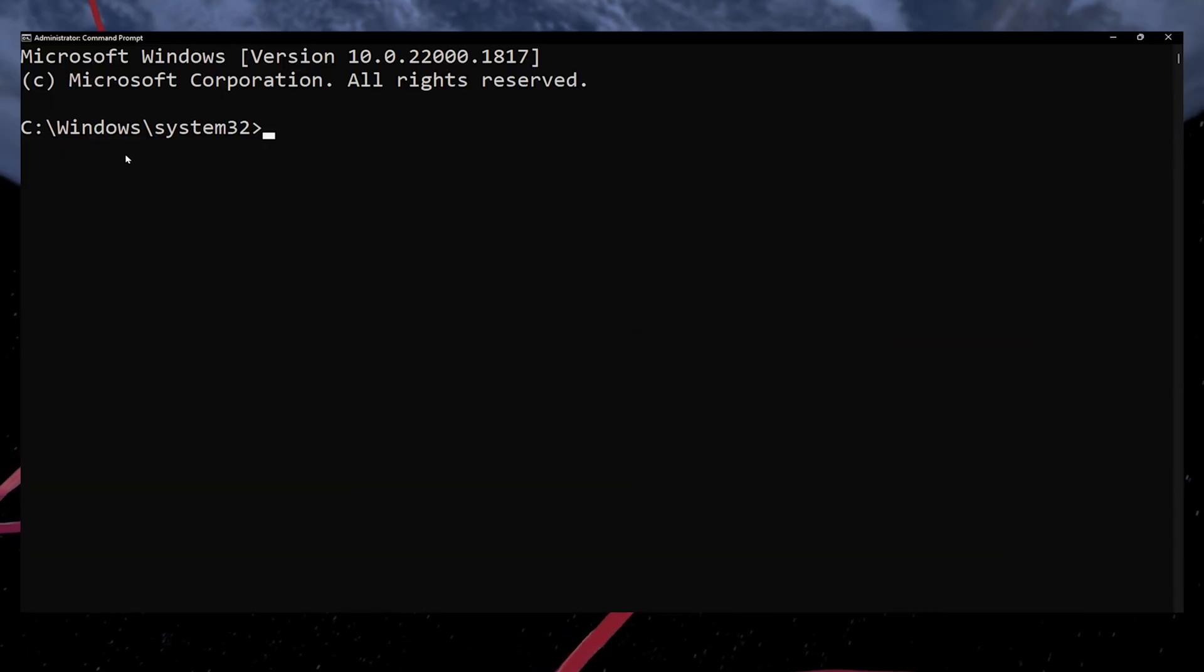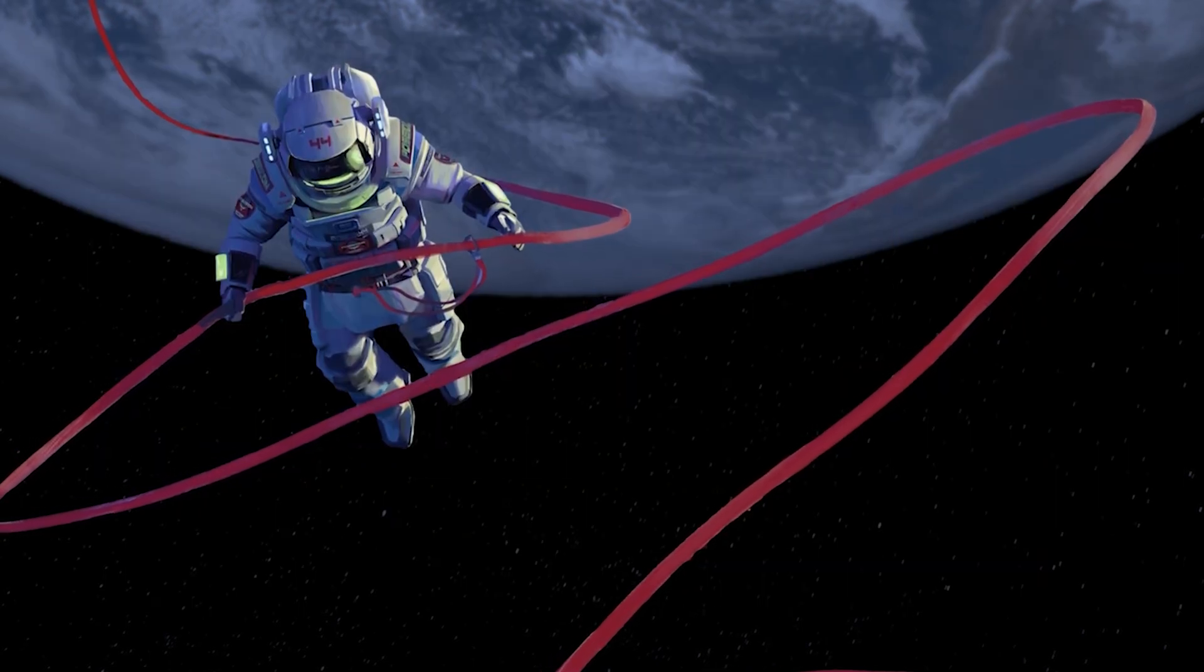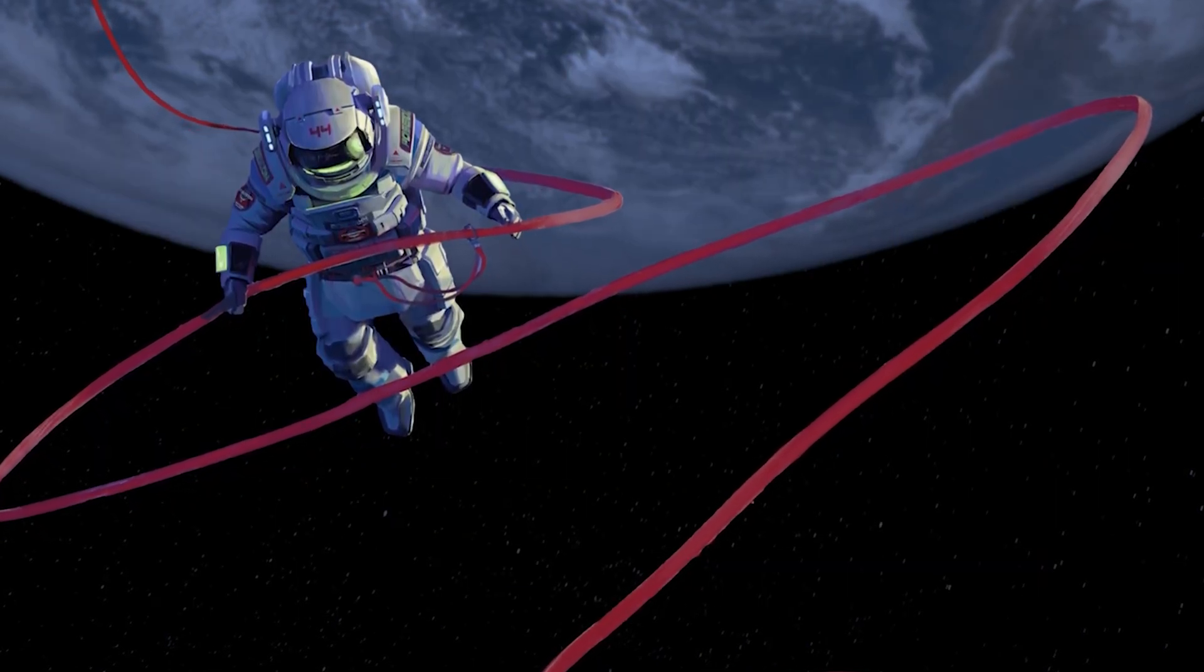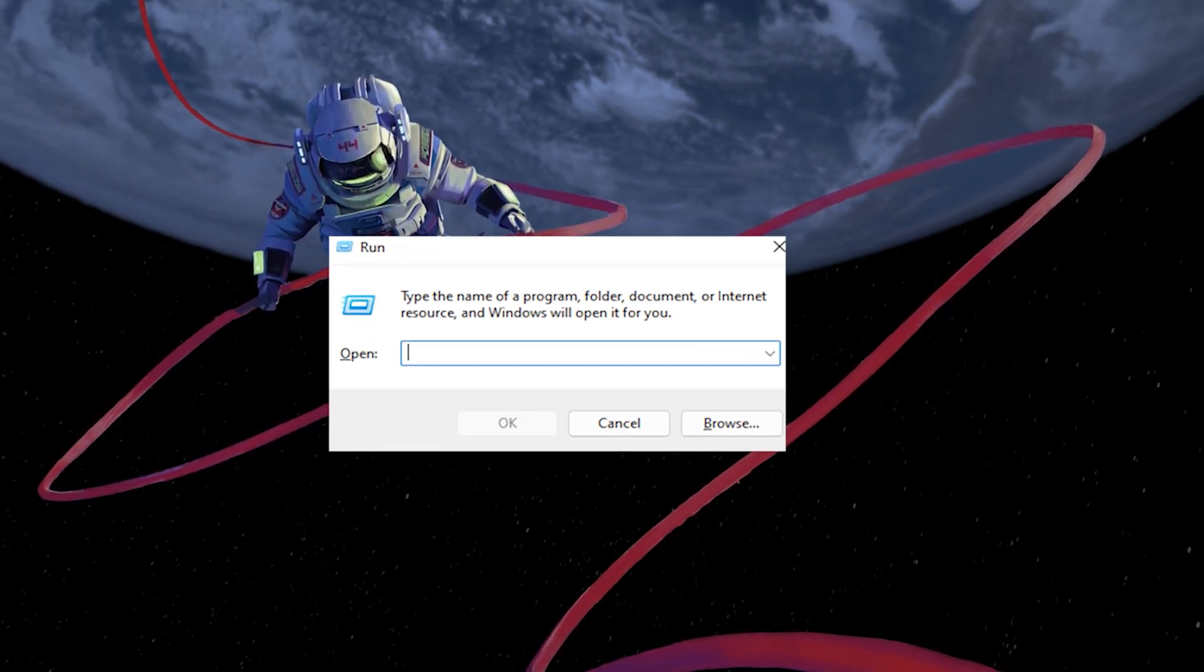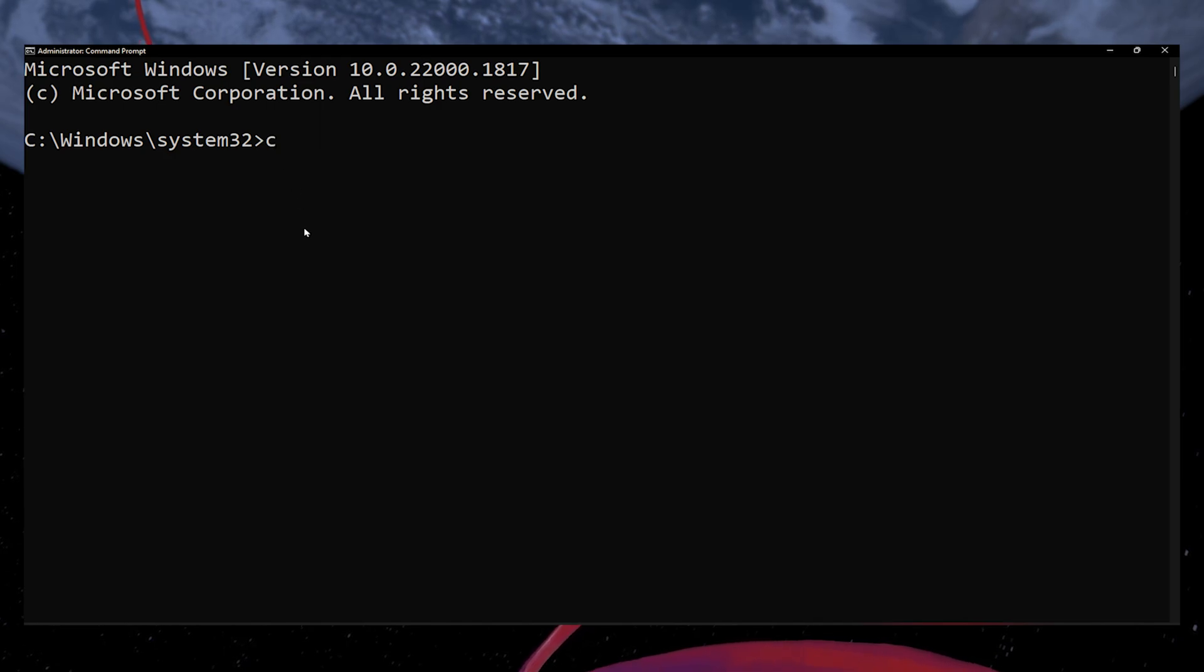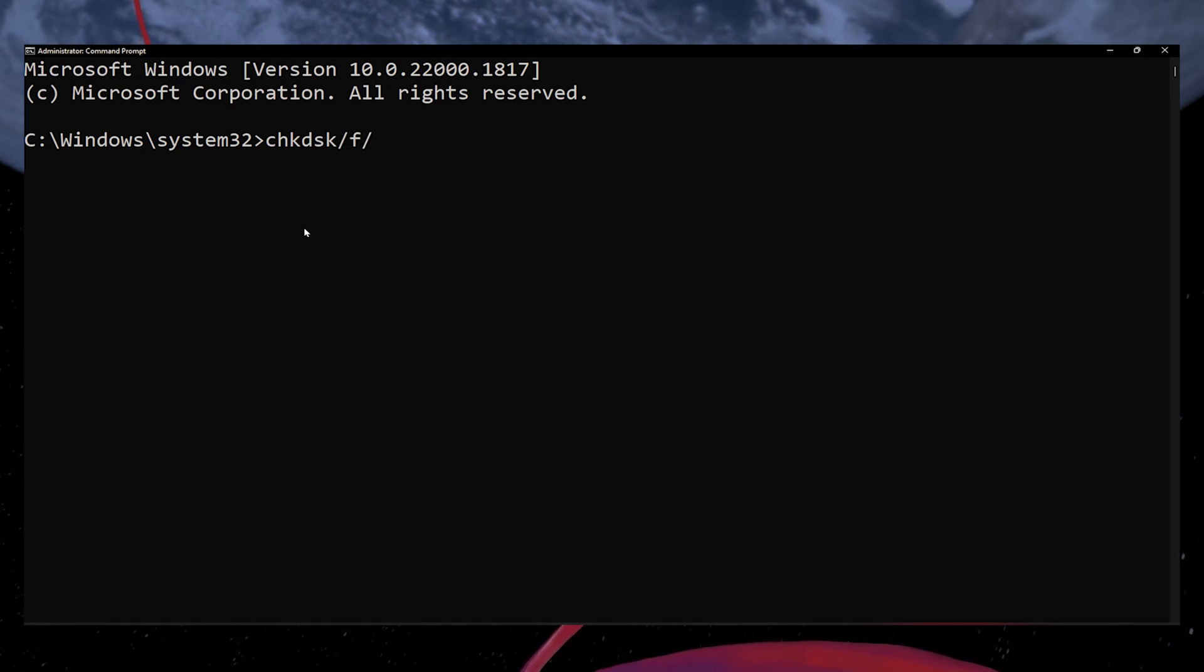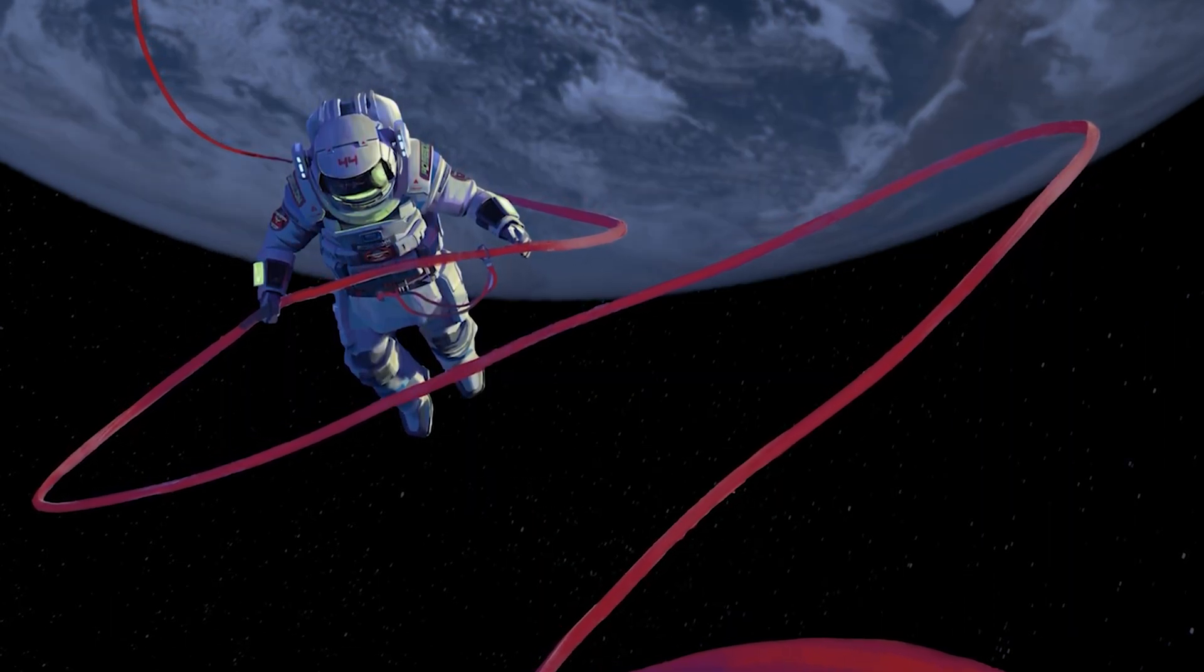If you prefer using the Command Prompt, you can recover files without any third-party software. Open the Command Prompt by using the Windows Key and R shortcut, typing cmd and hitting Enter. In the Command Prompt window, type chkdsk -f, followed by the drive letter of the partition where your files were deleted. Press Enter and Windows will attempt to recover the files for you.